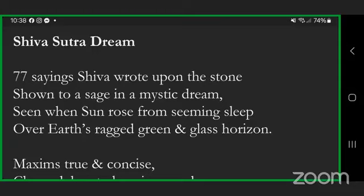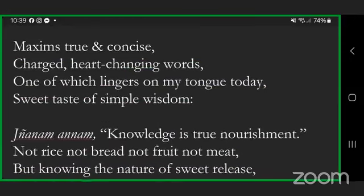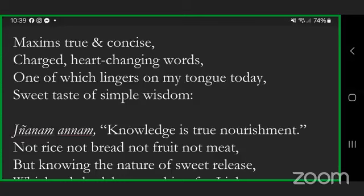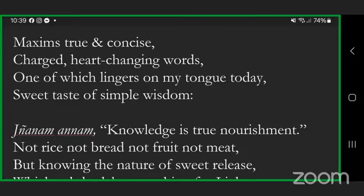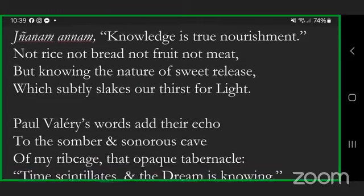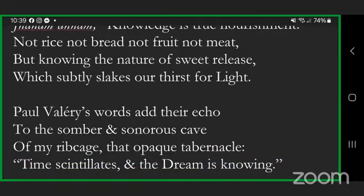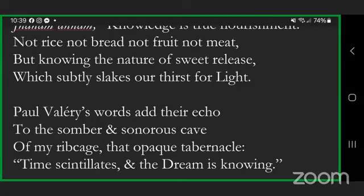Shiva Sutra Dream. Seventy-seven sayings Shiva wrote upon the stone shown to a sage in a mystic dream, seen when sun rose from seeming sleep over earth's ragged green and glass horizon. Maxims true and concise, charged heart-changing words, one of which lingers on my tongue today, sweet taste of simple wisdom: knowledge is true nourishment. Not rice, not bread, not fruit, not meat, but knowing the nature of sweet release which subtly slakes our thirst for light. Paul Valéry's words add their echo to the somber and sonorous cave of my rib cage, that opaque tabernacle: Time scintillates and the dream is knowing.